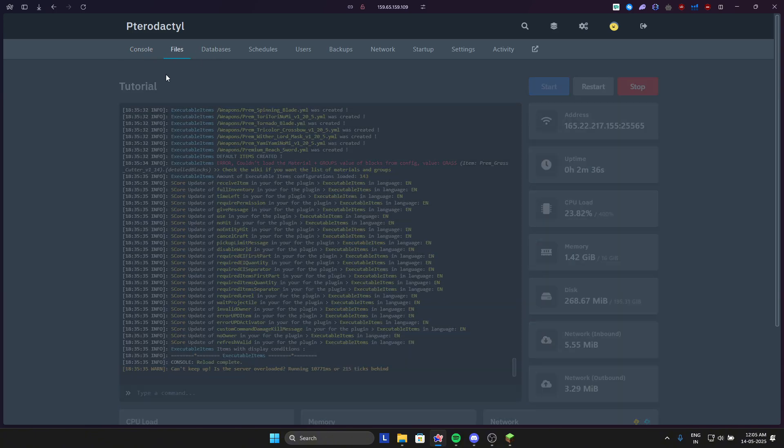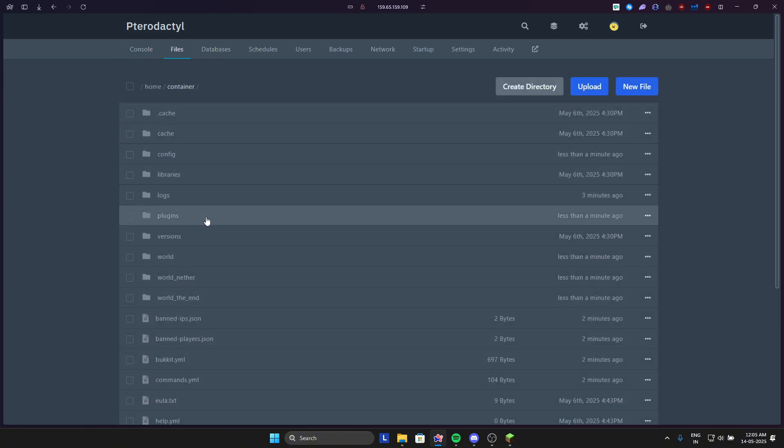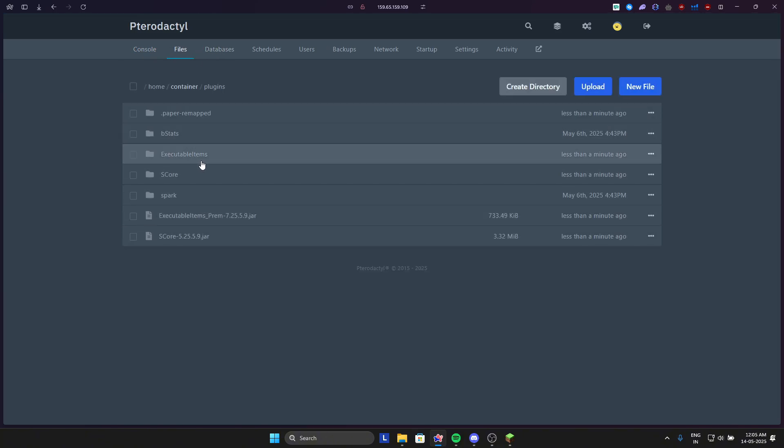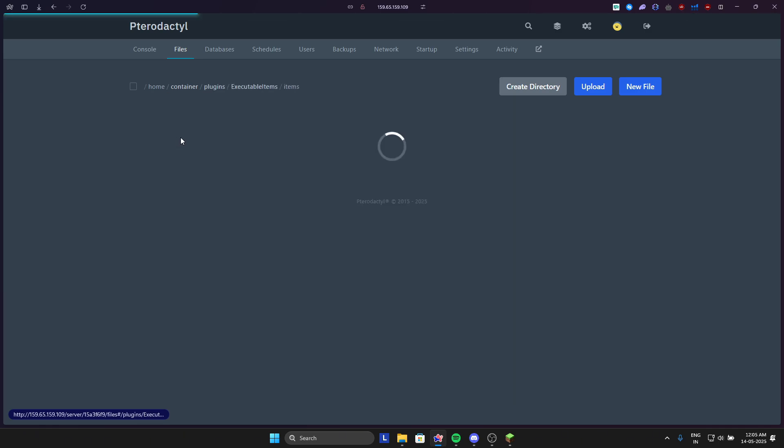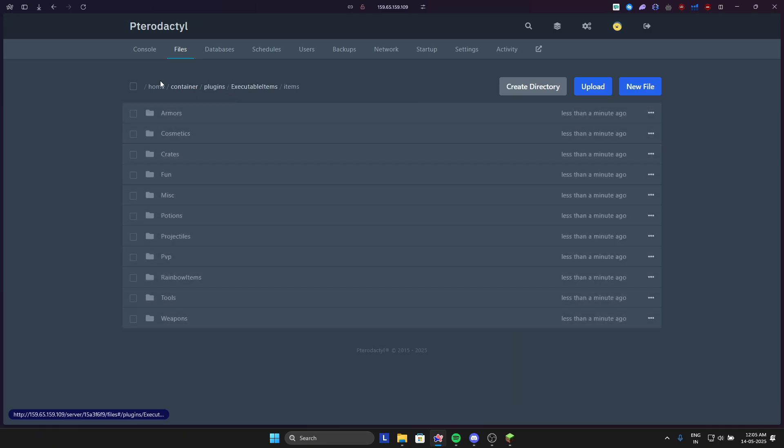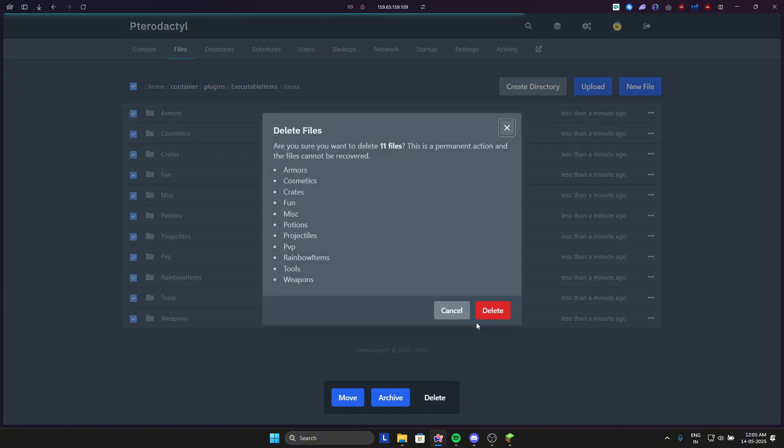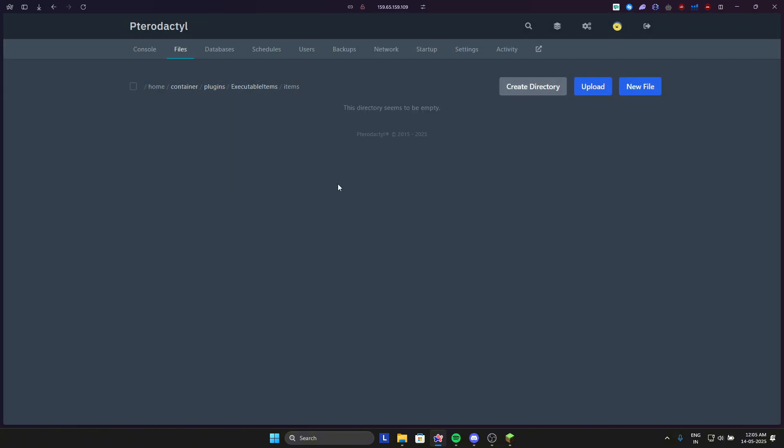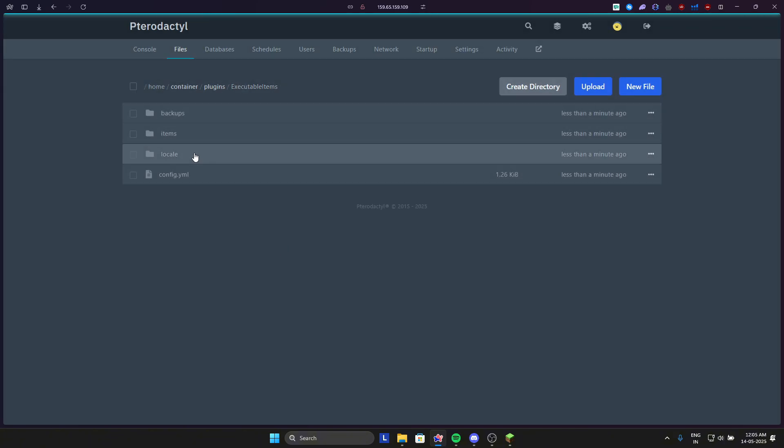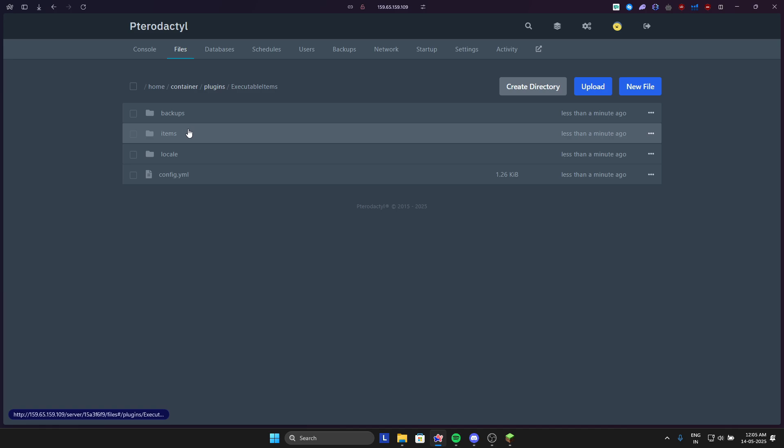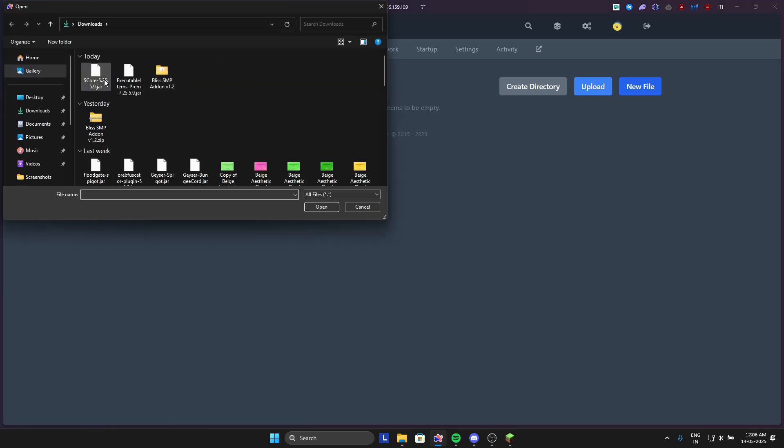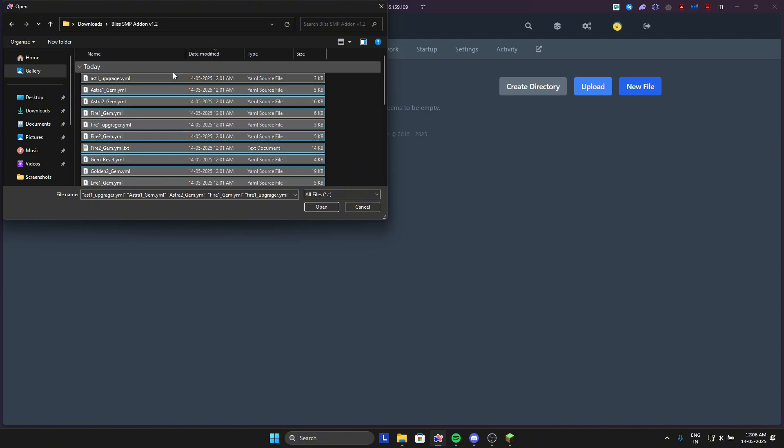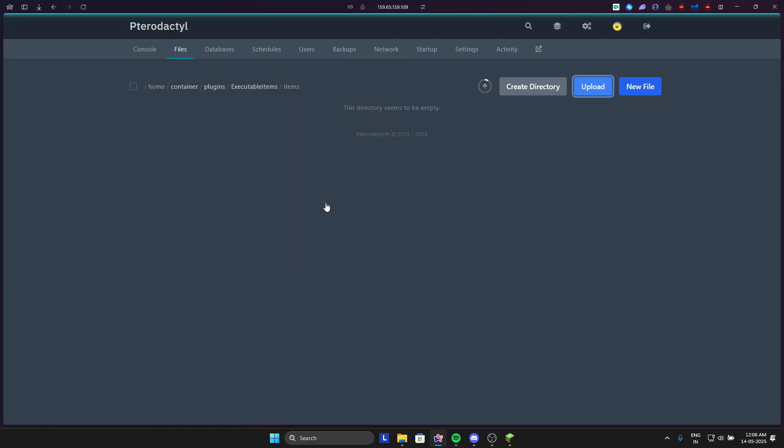Once the reload is done, go back to plugins, then in executable items, in items, and delete all the folders in it. Now in items only upload all the files which you downloaded from the Bliss SMP add-on.